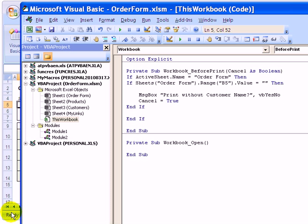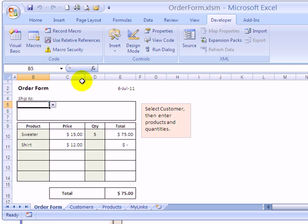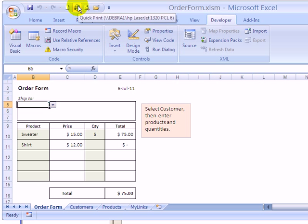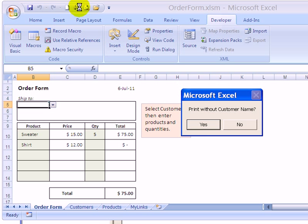So just to see what it's doing now, I'm going back to Excel and I'll click the print button. And so there's our question and the two buttons.